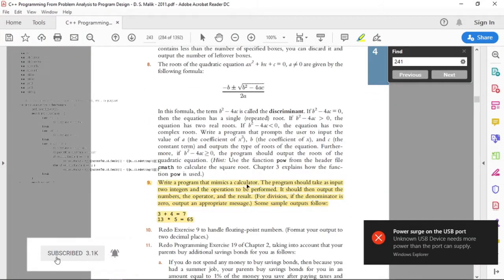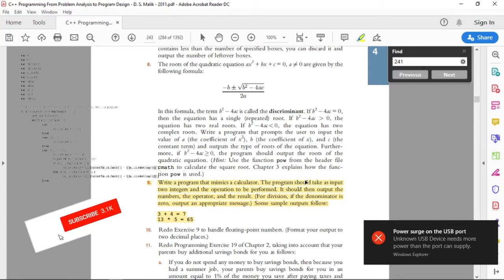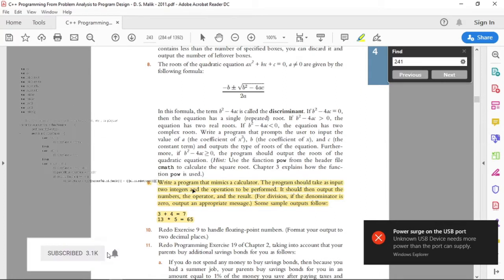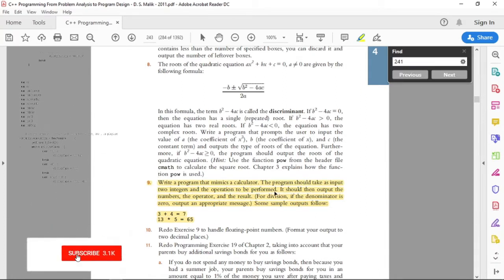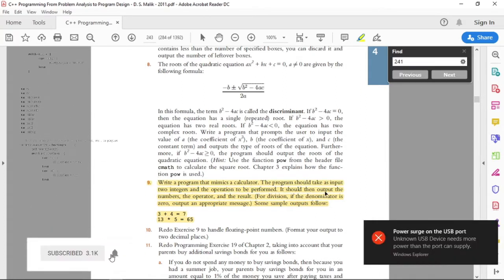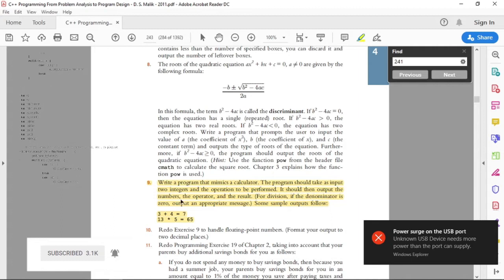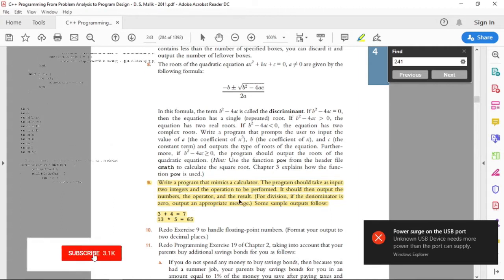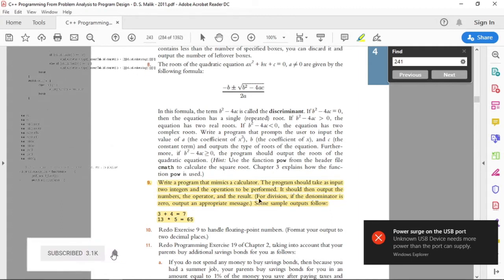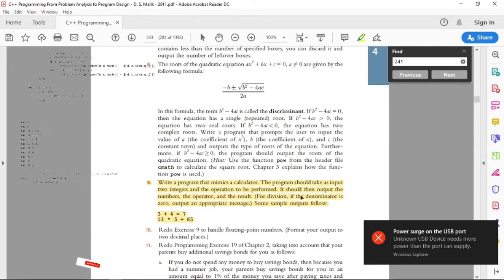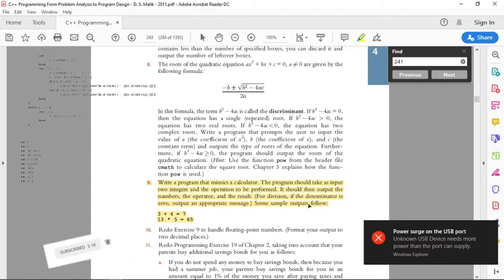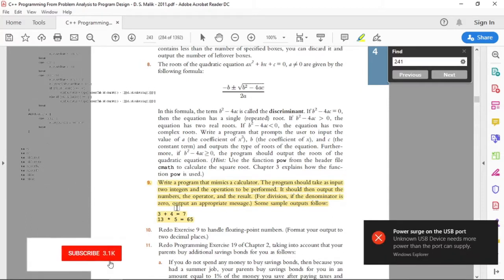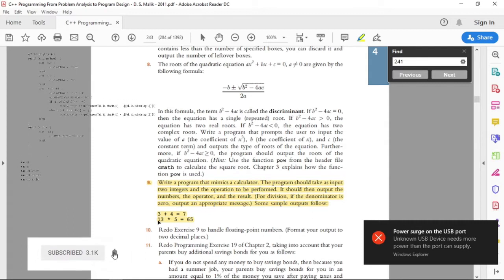Write a program that mimics a calculator. The program should take as input two integers and the operation to be performed. It should then output the numbers, the operator, and the results. For division, if the denominator is zero, output an appropriate message.